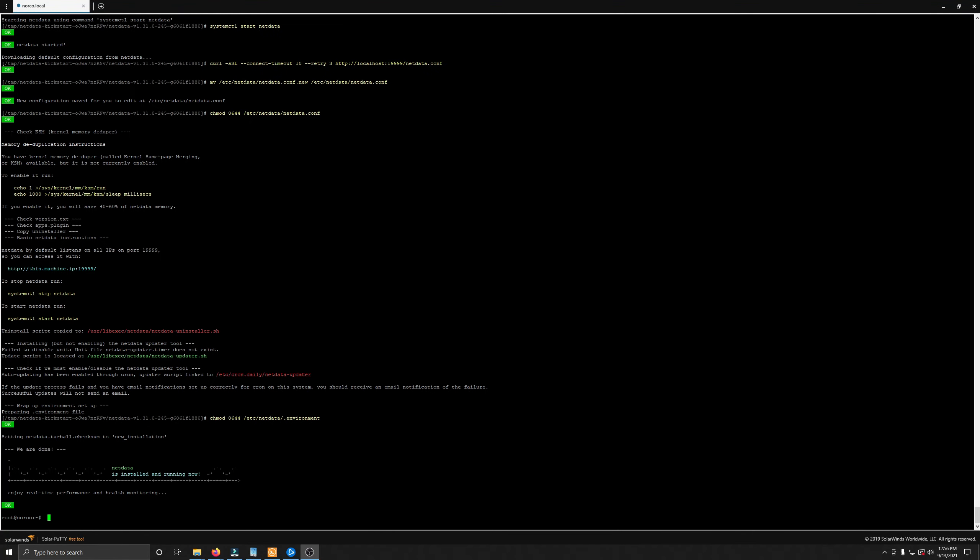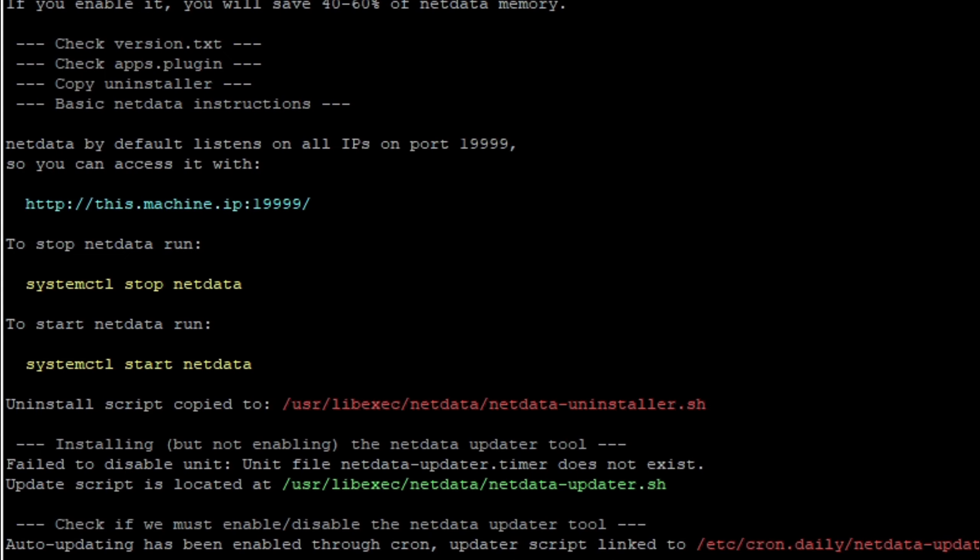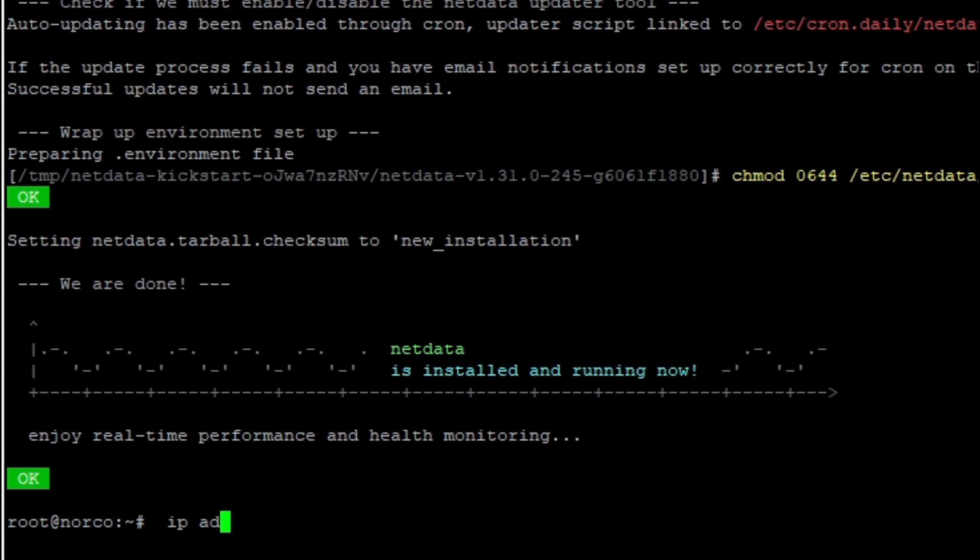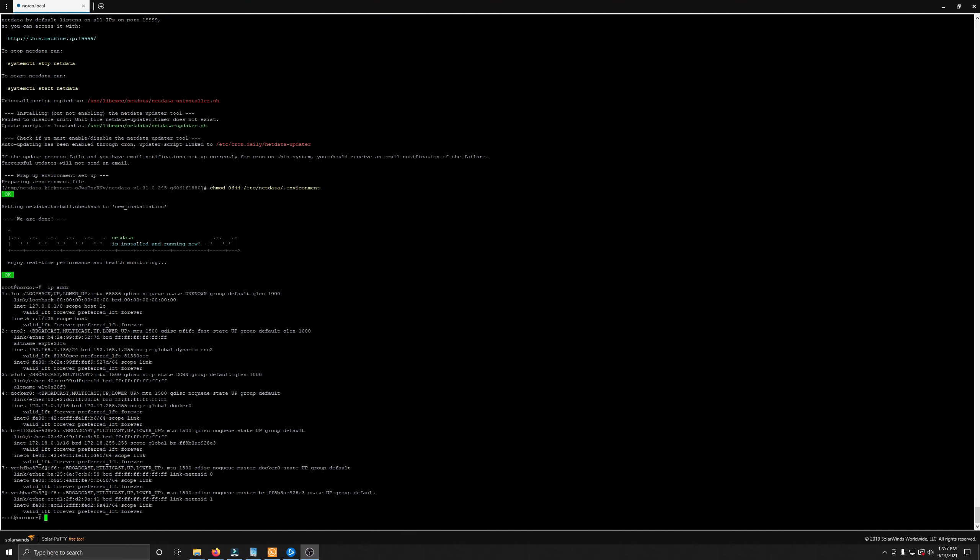Okay, so after about two and a half minutes, NetData finished installing. And we can see this address here where we can view NetData. It says this machine IP on port 19999. That's four nines. So let's figure out what the IP is of this machine. IP ADDR and we are on 186. So I will grab that which is my IP of this server. I'll copy that and we will open it up in a browser and append that port to it.